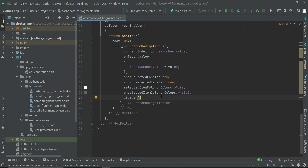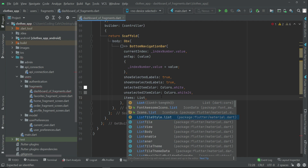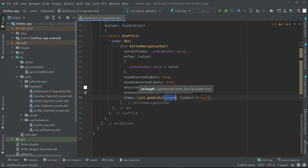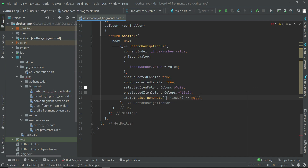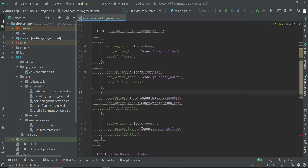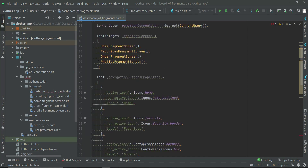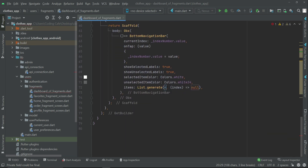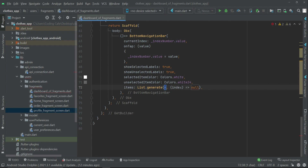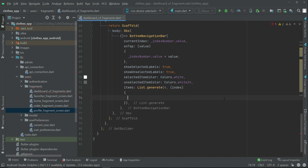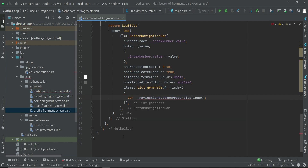Then we can set the items using List.generate with a length of four, because we have four buttons corresponding to four fragment screens. So we write four, comma, index. Now we have an underscore navigation button properties function — pass the index to it — and assign this to a variable called nav button property.